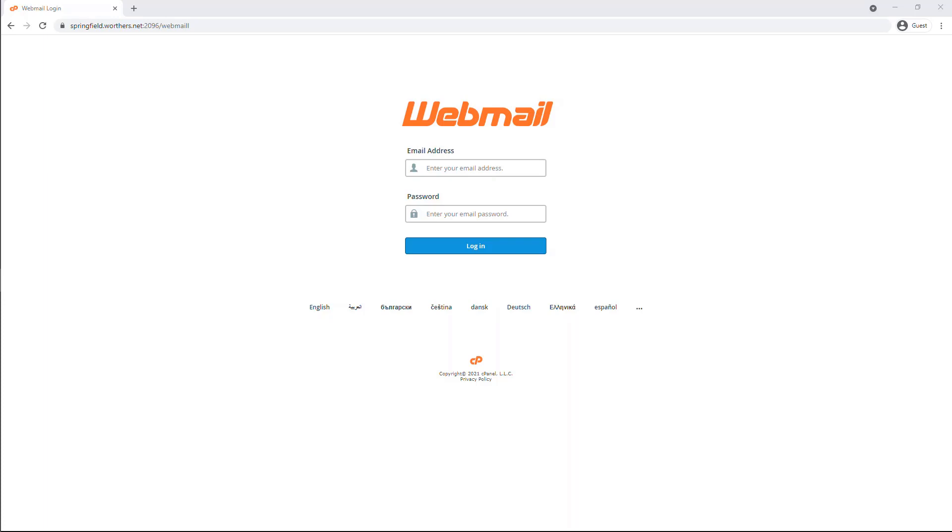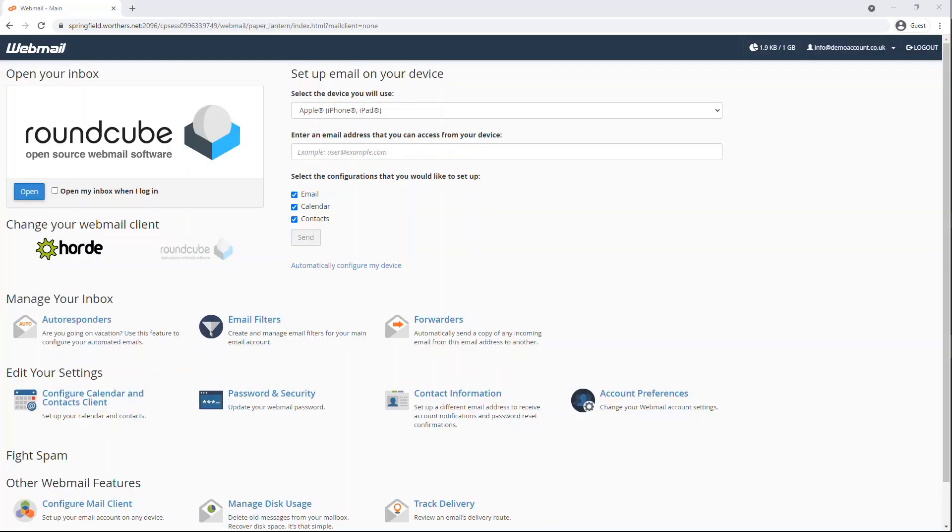Now enter in your email address and password of your email account, then sign in. You will be in the dashboard area of your account.